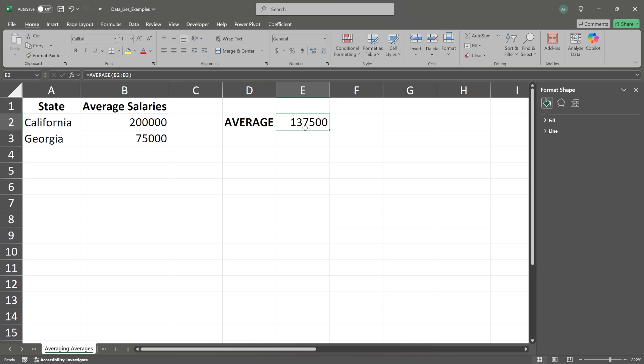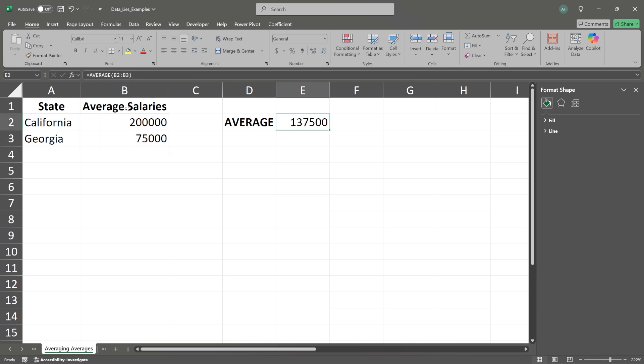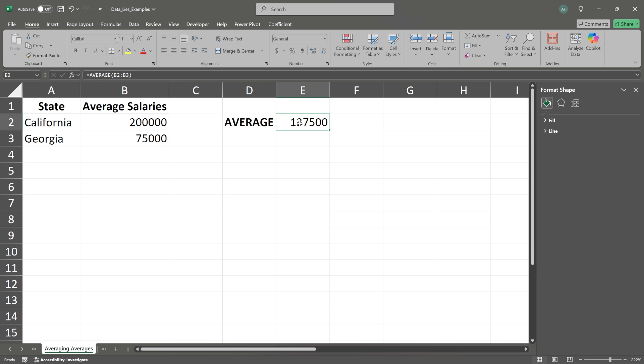But this is not correct. In fact, this isn't just a lie. This is incorrect data. What we're working with now is we've already taken the average salary. And now we're taking the average of an average and we're not using the underlying data to conduct and get this average, which is going to make it completely wrong.